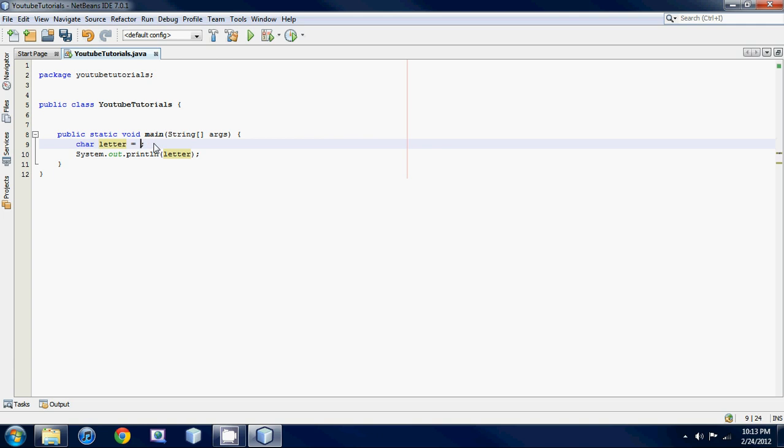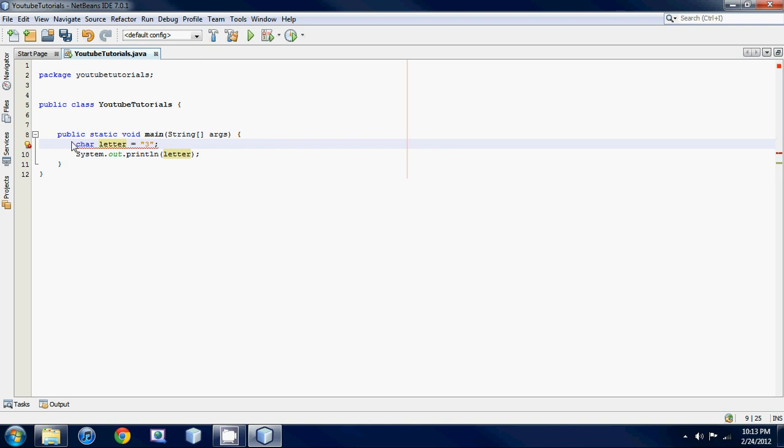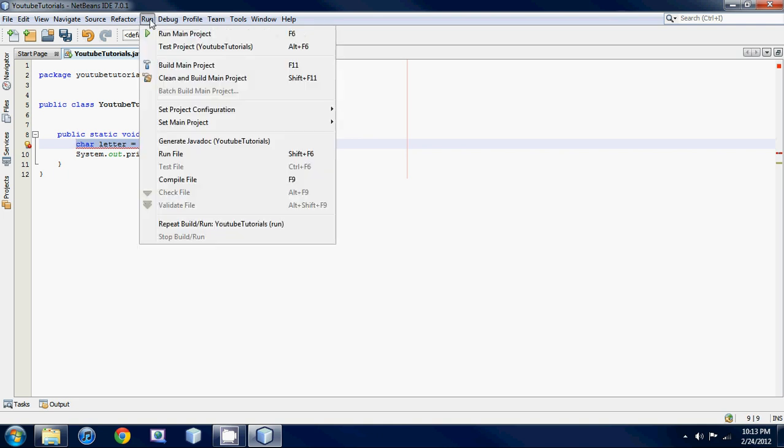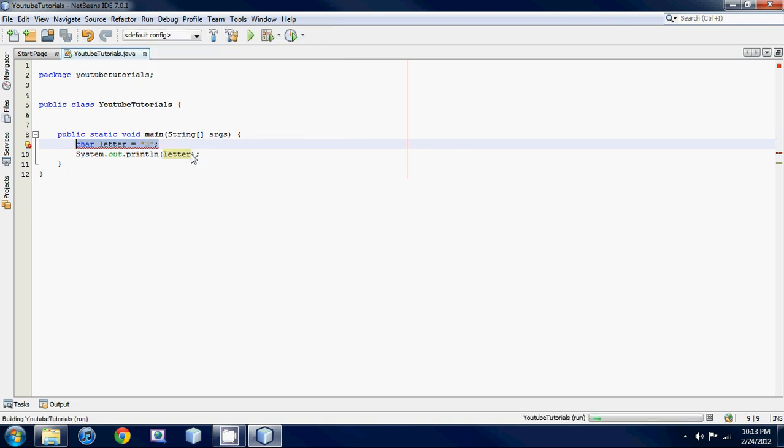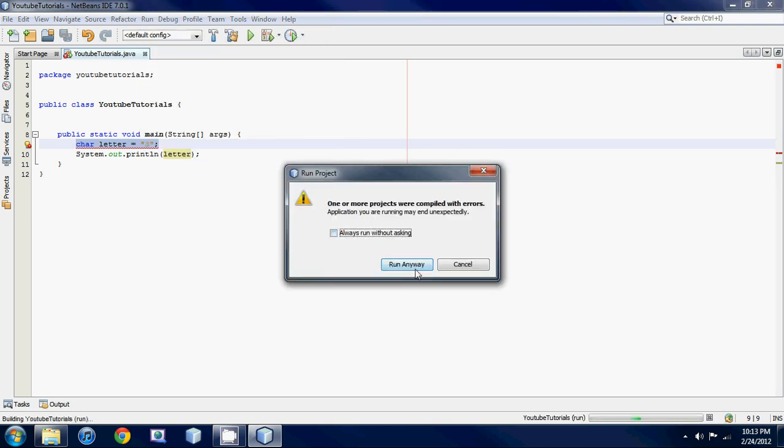It gets mad at you. See how it has a red underline? That's basically the compiler whining at you. It's like, no I don't want to run this thing, it's got an error in it. It'll throw this thing at you, so don't do it. You gotta make sure you have single quotes.